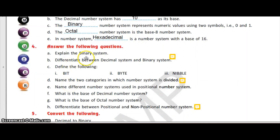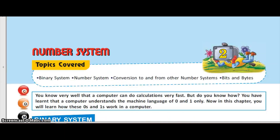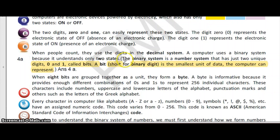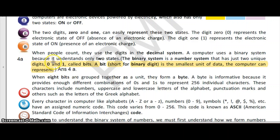Let us discuss the question answers. The first question is: explain the binary system. The binary system is a number system that has just two unique digits, 0 and 1, called bits. A bit, short for binary digit, is the smallest unit of data the computer can represent. The binary number system uses 0 to represent the off state and 1 to represent the on state, and it is used by the computer.